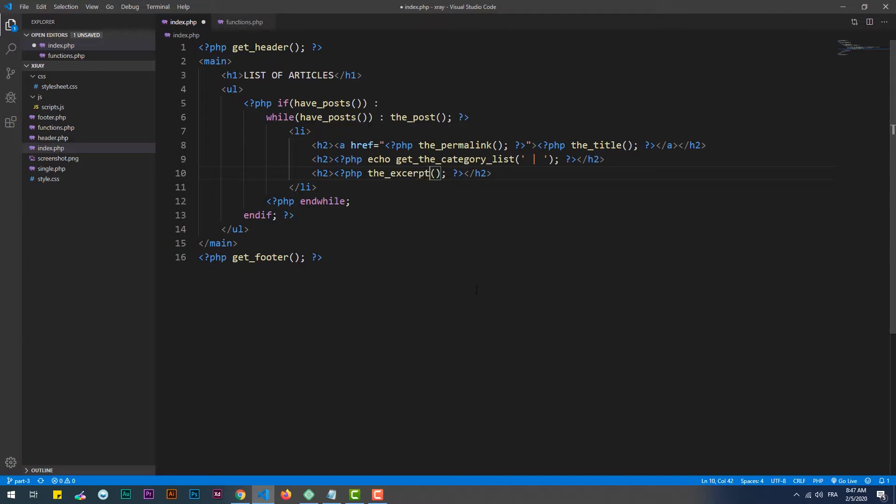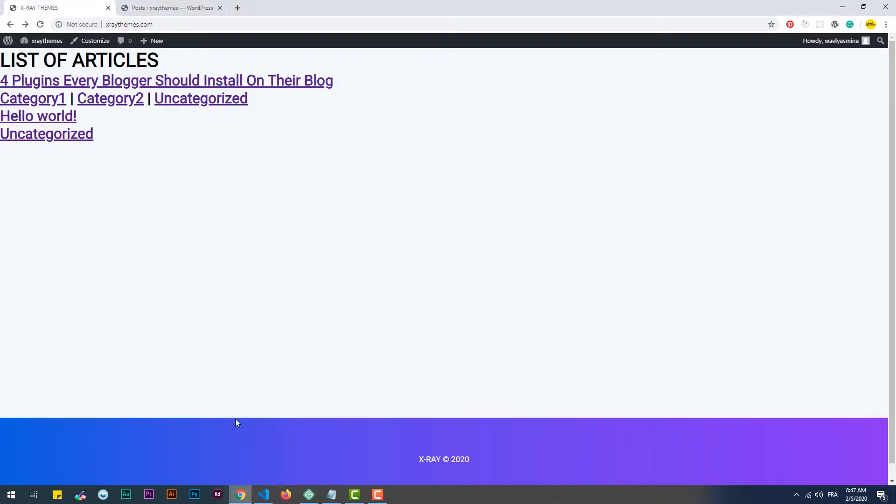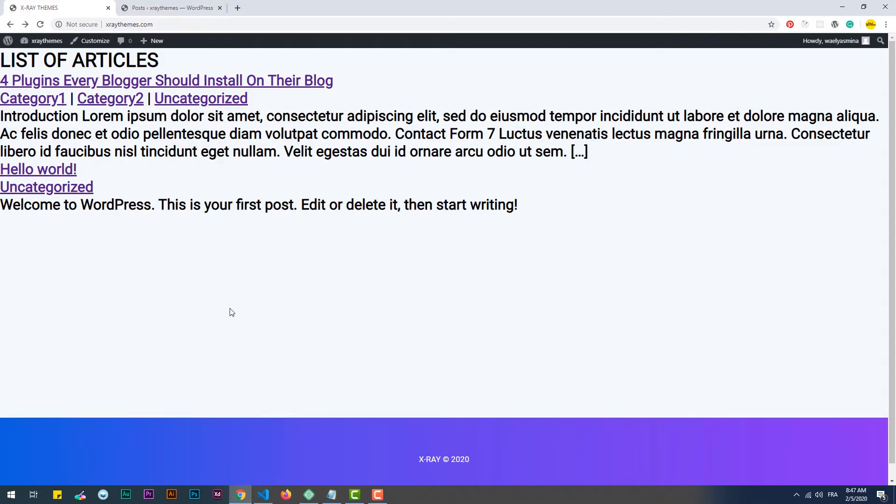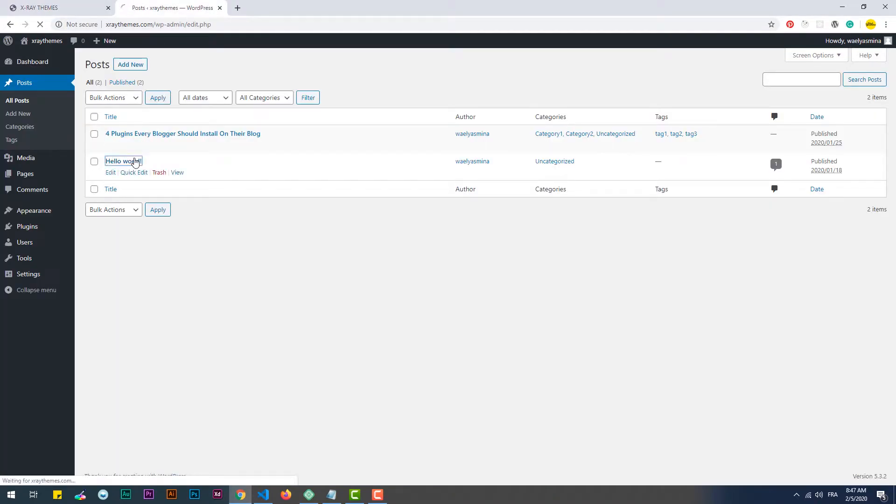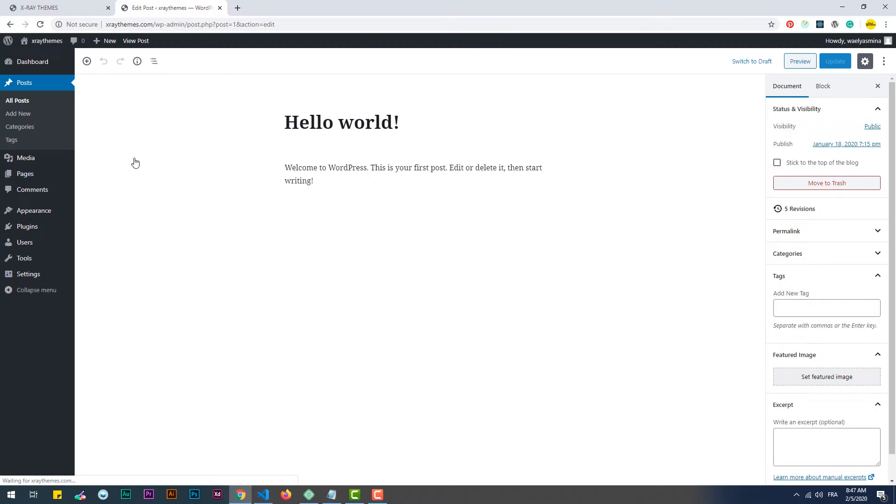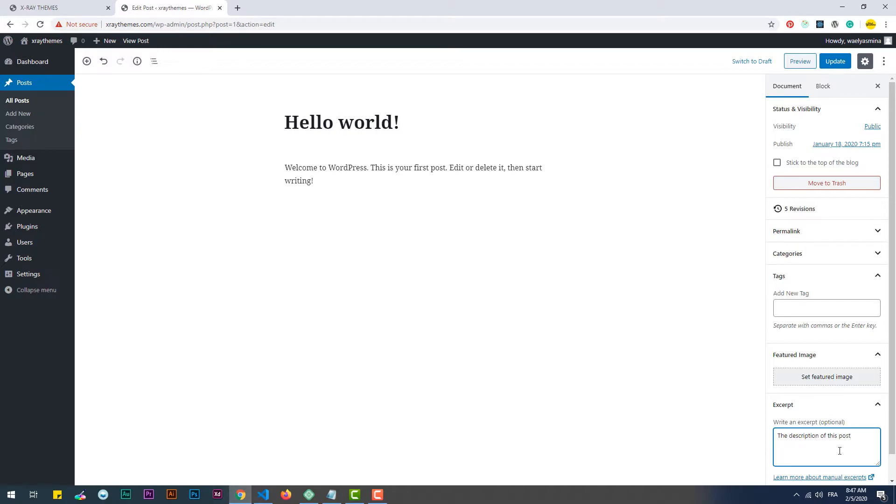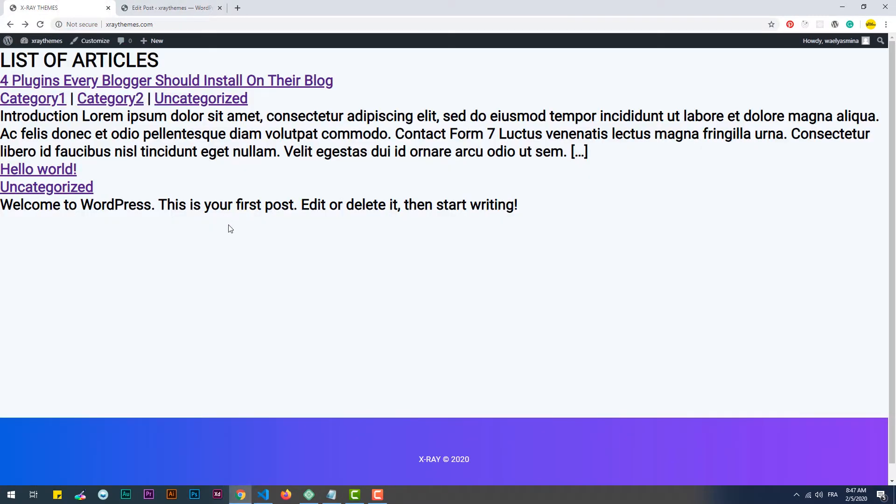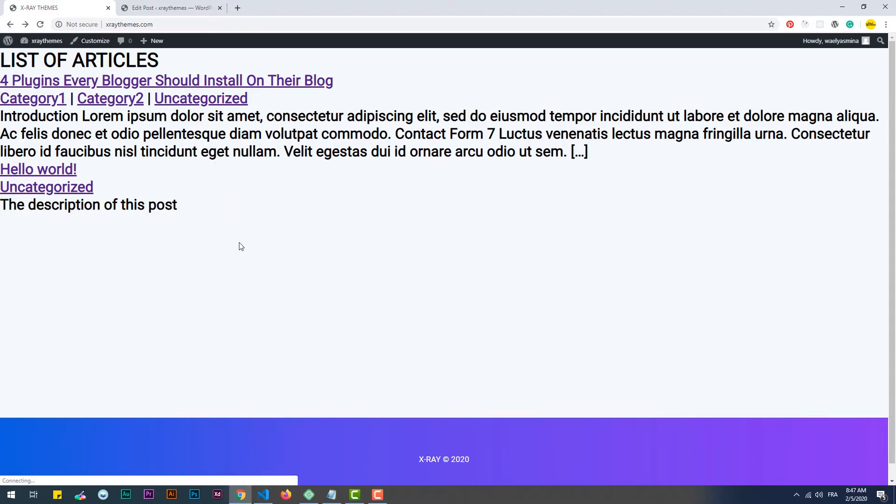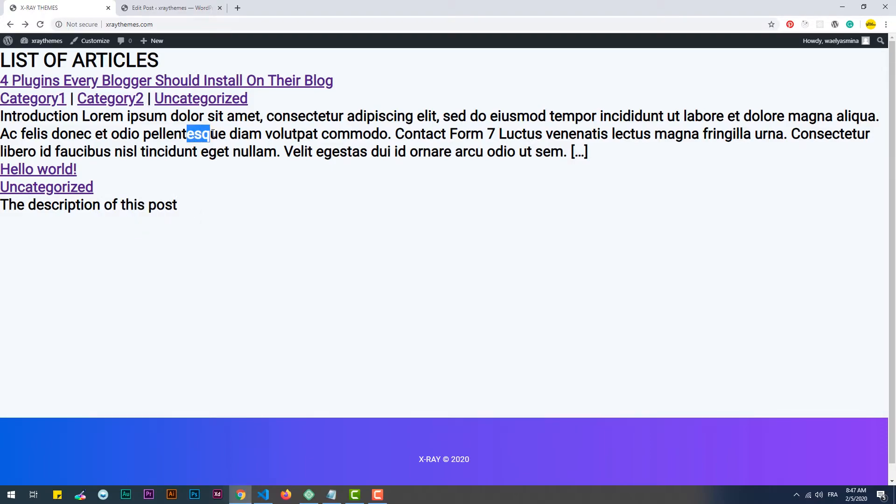Finally, we can print the excerpt, which is basically a description of the blog post. Keep in mind that in case the excerpt is not provided, the hook will display the first 55 words of the article, but still we have control of how many words can be shown.